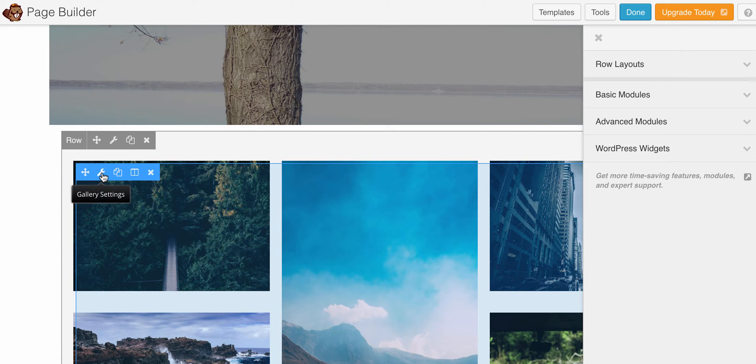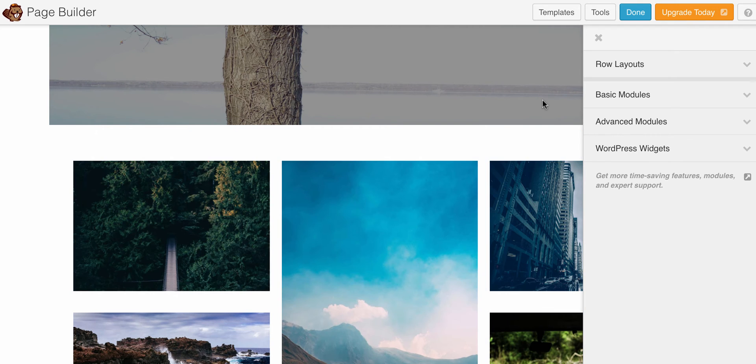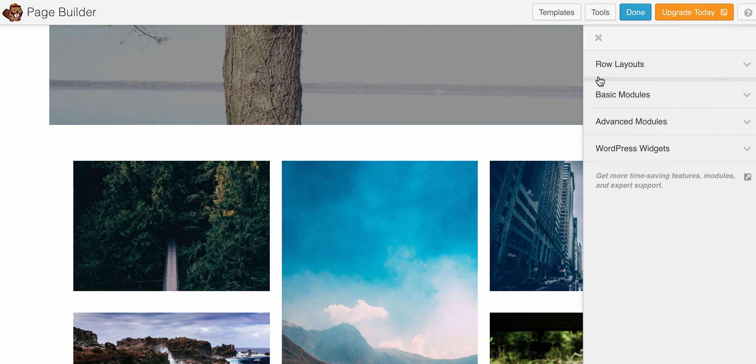When I attempt to click on the gallery settings wrench, I'm clicking—hard to see in the video—nothing's happening. Similarly, if I try to click on the X here to make the sidebar go away, nothing happens.